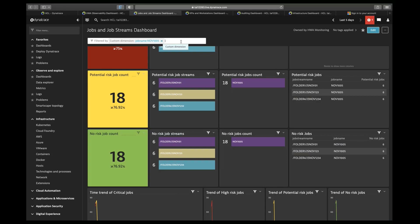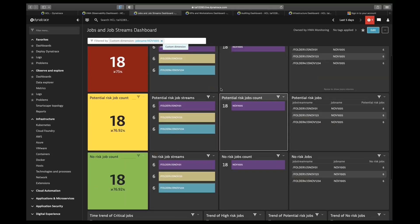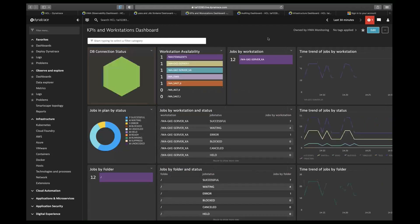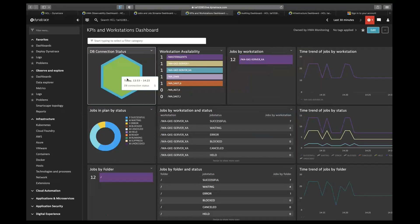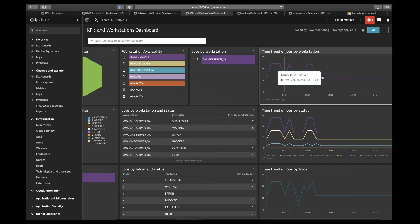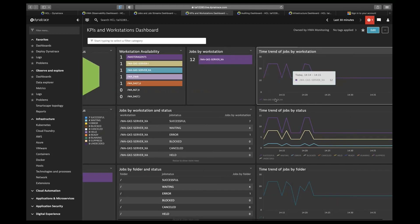Now I'll move quickly to the KPI and workstation dashboard. In this dashboard, we provide information related to DB connection — for example, here we can see green, which means the DB connection is fine. Here we can see workstation availability: one means the workstation is available, zero means it is not available. We have filtered the jobs on the basis of workstation, and this shows the time trends of workstations. If there are multiple workstations, we can see multiple time trends, as we can see here.